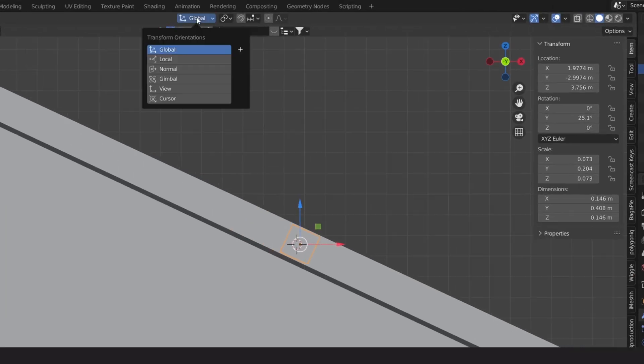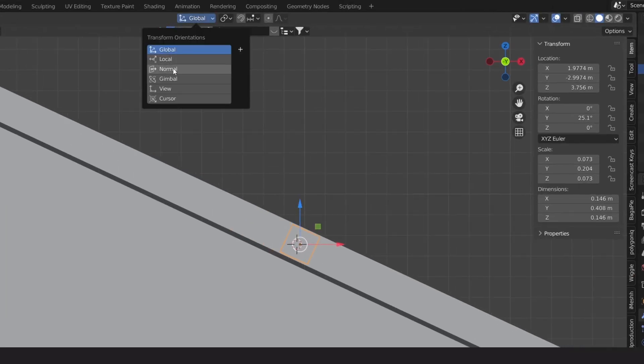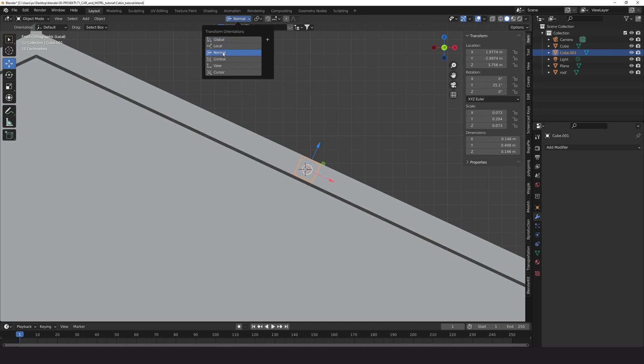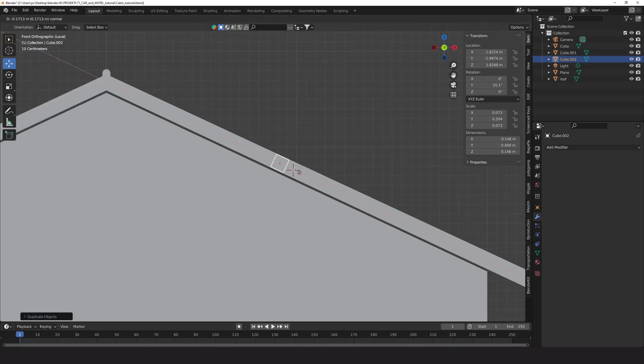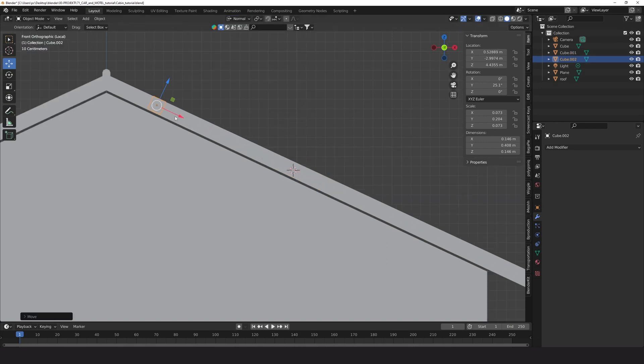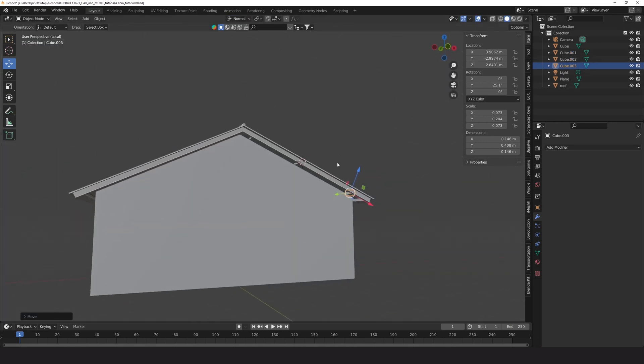If you change from global to normal orientation you can easily follow the angle of the roof. This option is often useful.